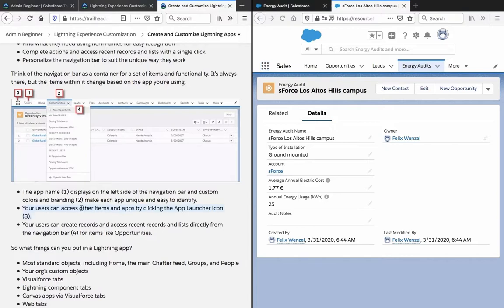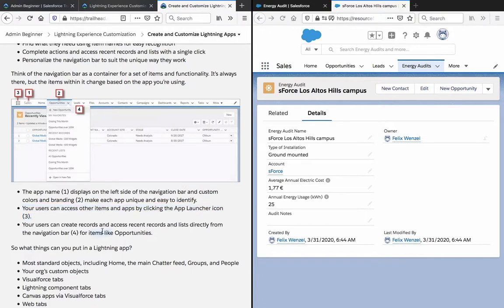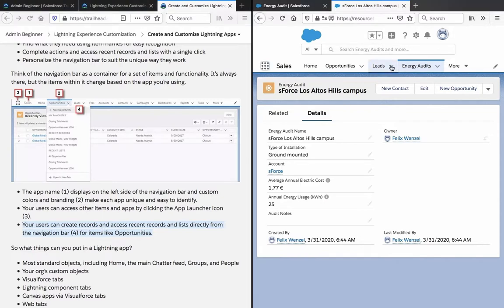Your users can access other items and apps by clicking the app launcher icon. Your users can create records and access recent records and a list directly from the navigation bar for items like opportunities.